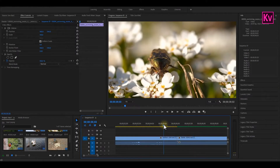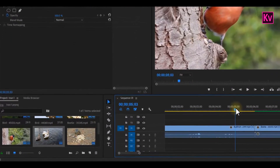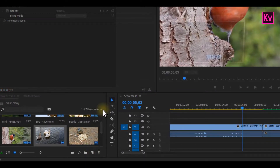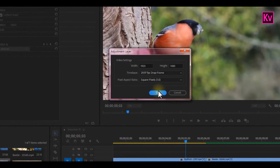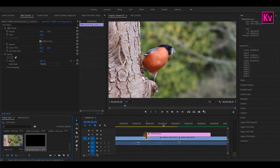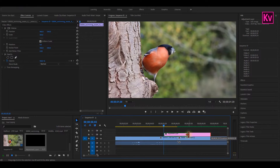We already have two clips on the timeline that we are going to use for the transition. The first thing we have to do is to create an adjustment layer, so right-click on the new item button and select adjustment layer. Accept the default settings and click OK. Now drag the adjustment layer to the timeline and place it on top of the two clips. We are going to make the adjustment layer a bit shorter to create a faster animation by dragging both sides to where the two clips intercept. Make sure the adjustment layer is similar in length on both sides.